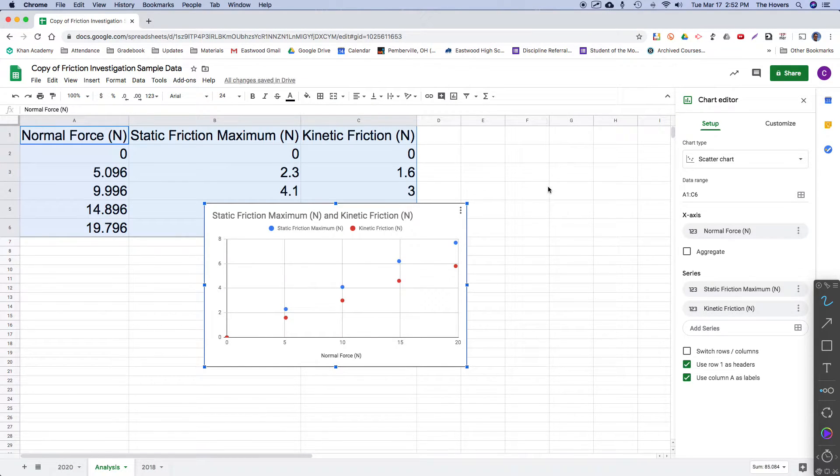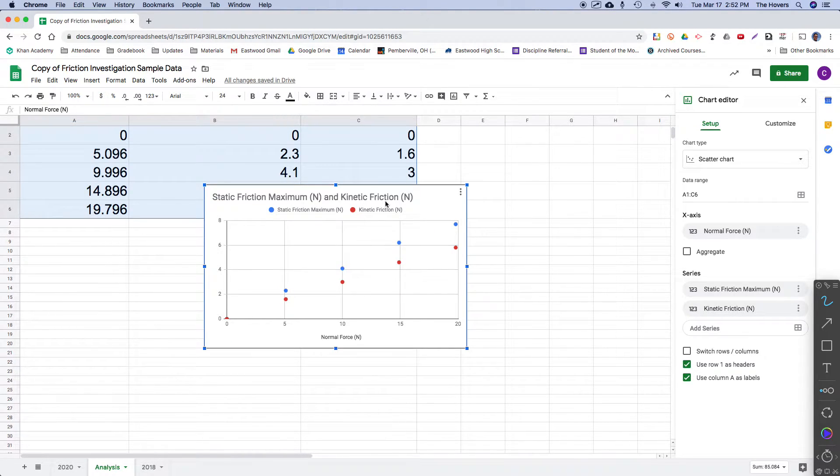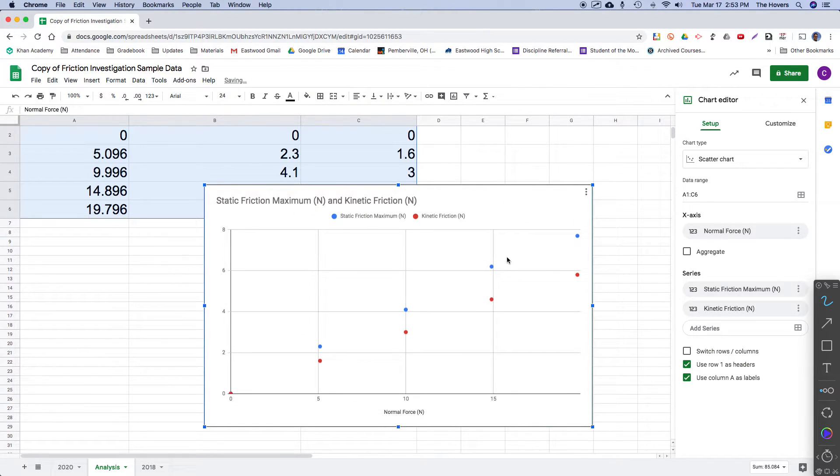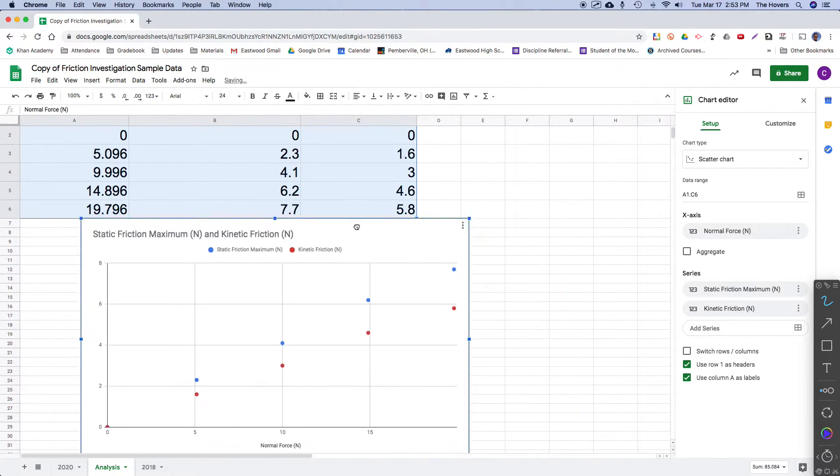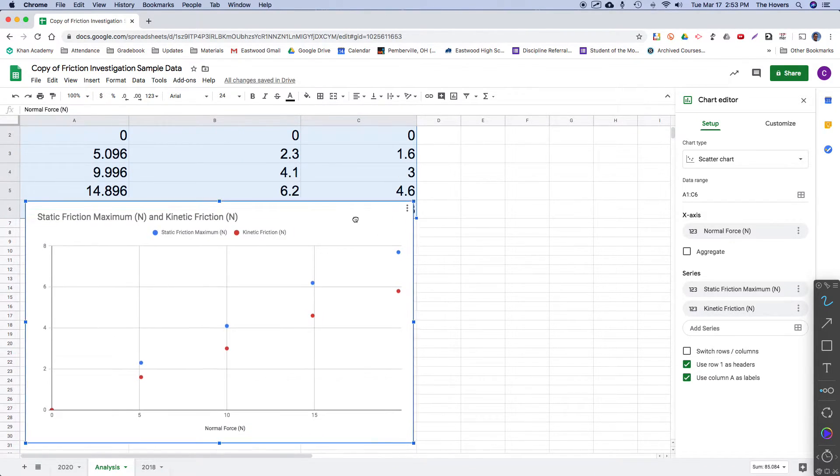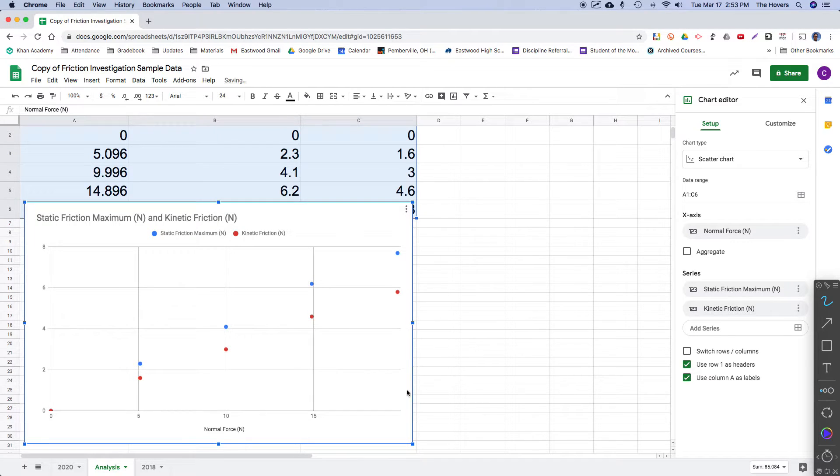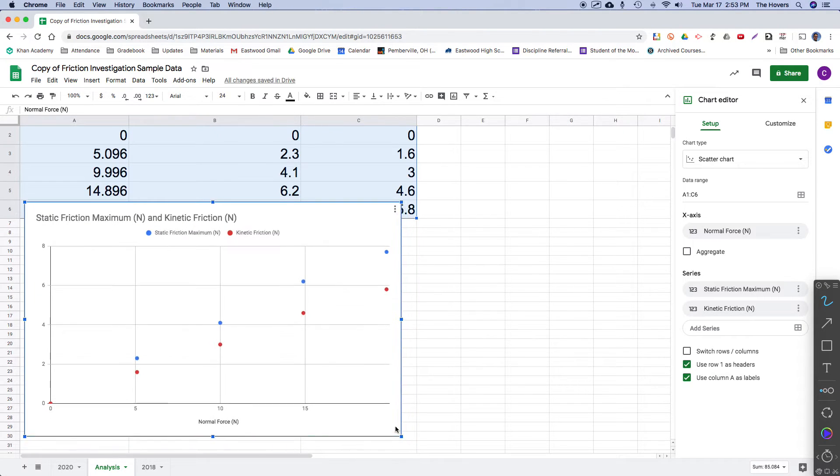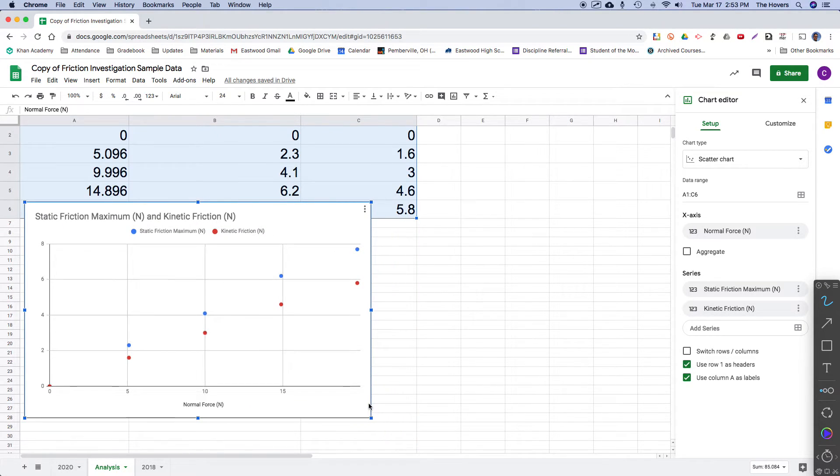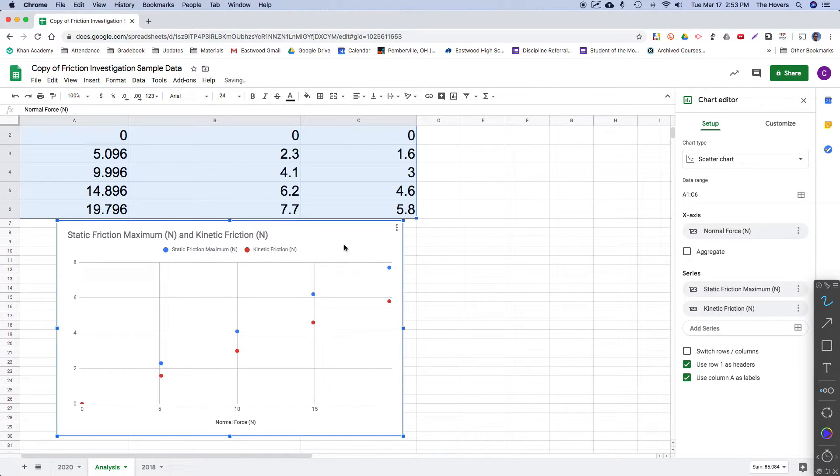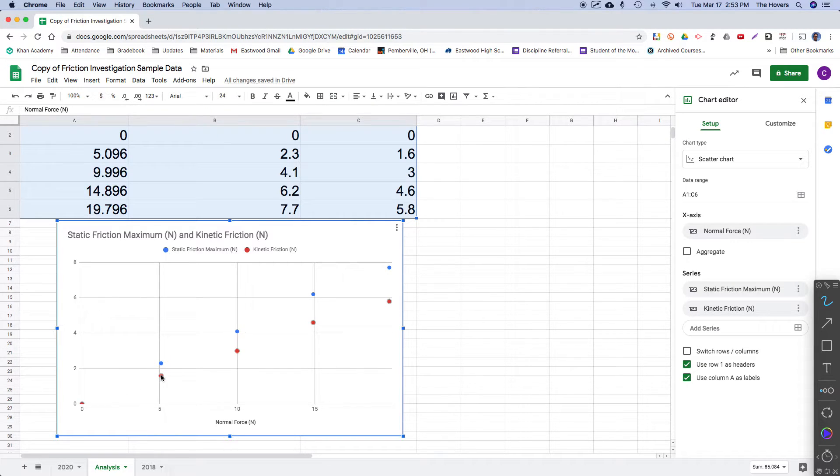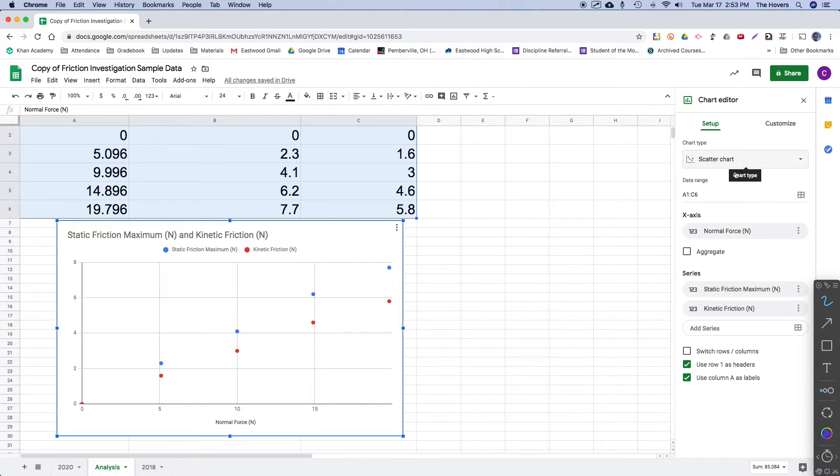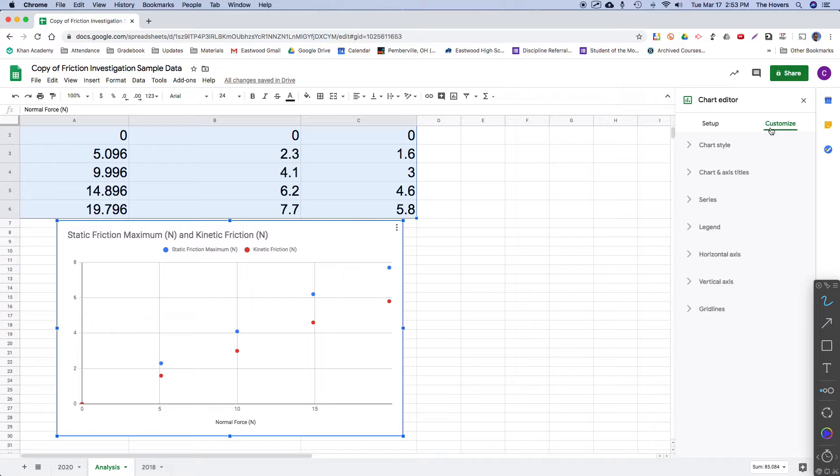So let me go ahead and insert chart. And it did recognize it as a scatter chart. That's nice. We can take a look at this graph down here. It is graphing the static friction maximum in blue. And the kinetic friction in red.